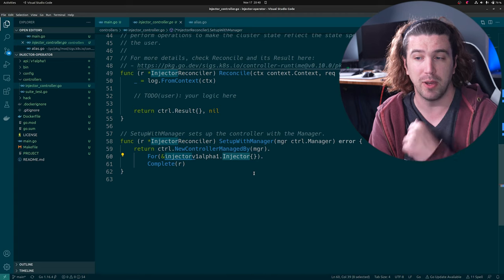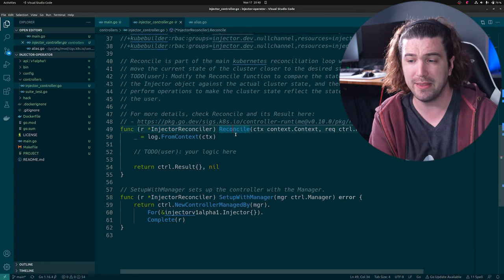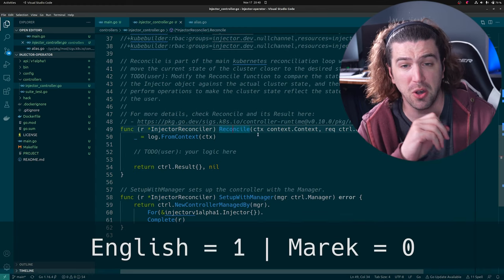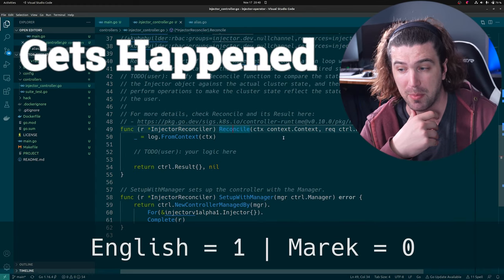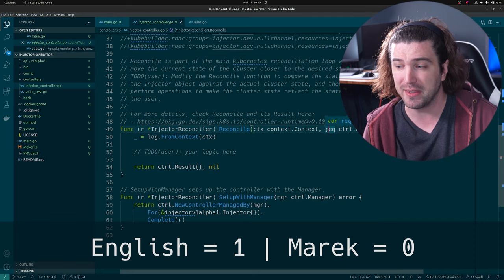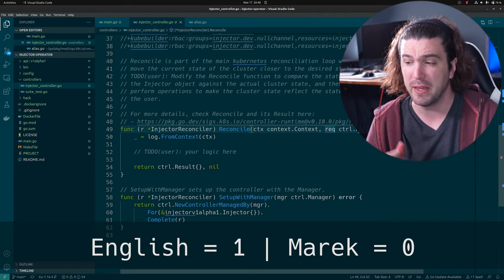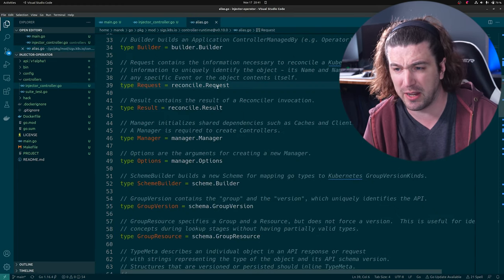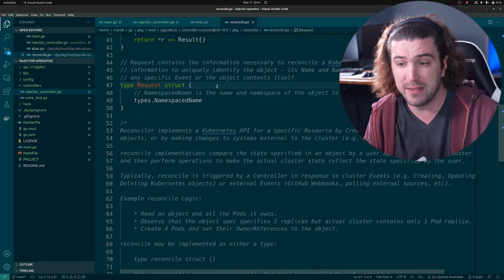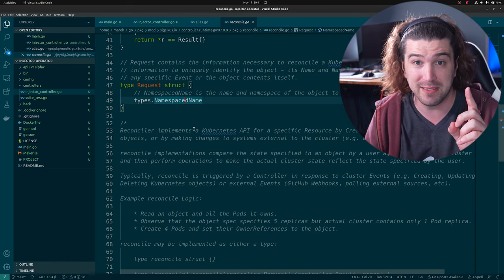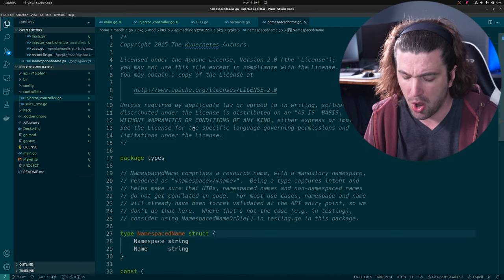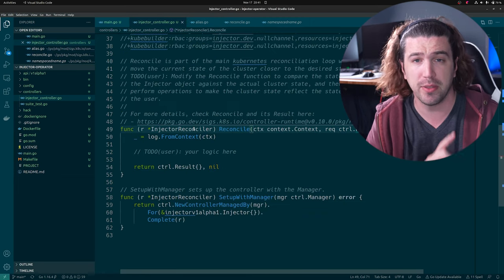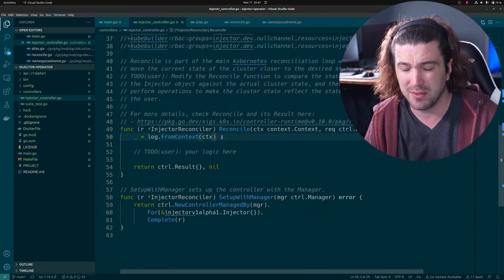This controller is watching the injector resource — every single time this resource gets created or updated, this controller is going to be notified. But how is it notified? Right here in the reconcile function. This is what gets called whenever a change happens. At the very top, we have this request — it holds a namespace/name, which has a namespace and a name. All resources in Kubernetes are unique per their namespace and name.